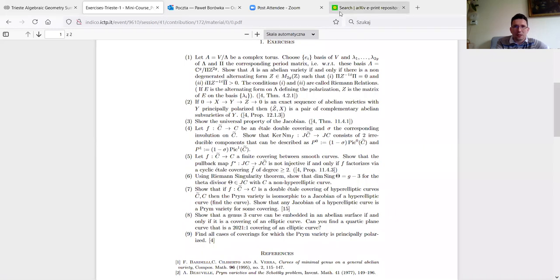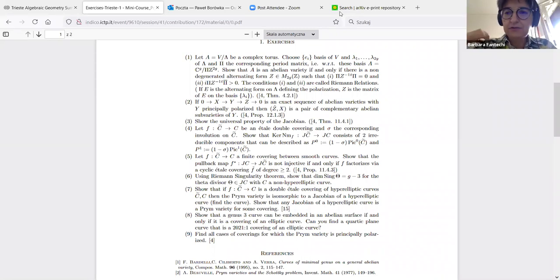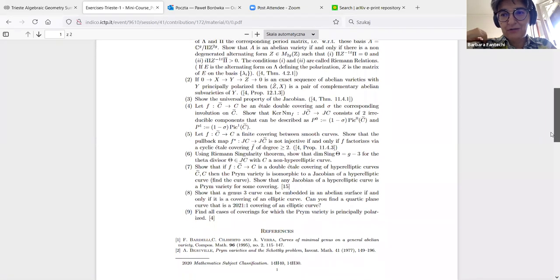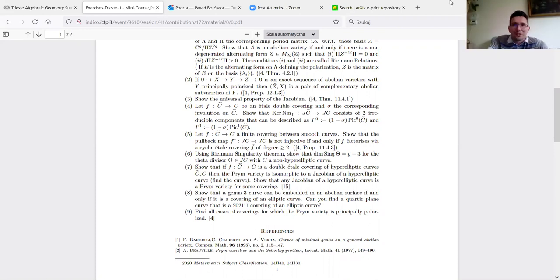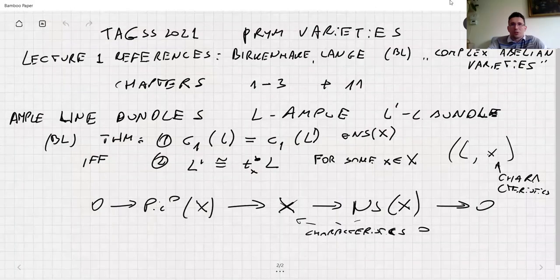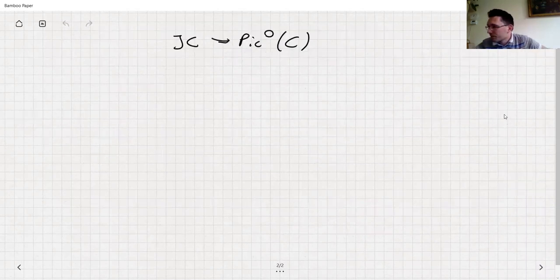A student asks about exercise eight: we know there is a four-dimensional family — could you comment on why? The answer is very easy — you start with the other perspective: you start with your elliptic curve, take four points, choose your degree, and then you know there exists a covering C → E branched at those four points.